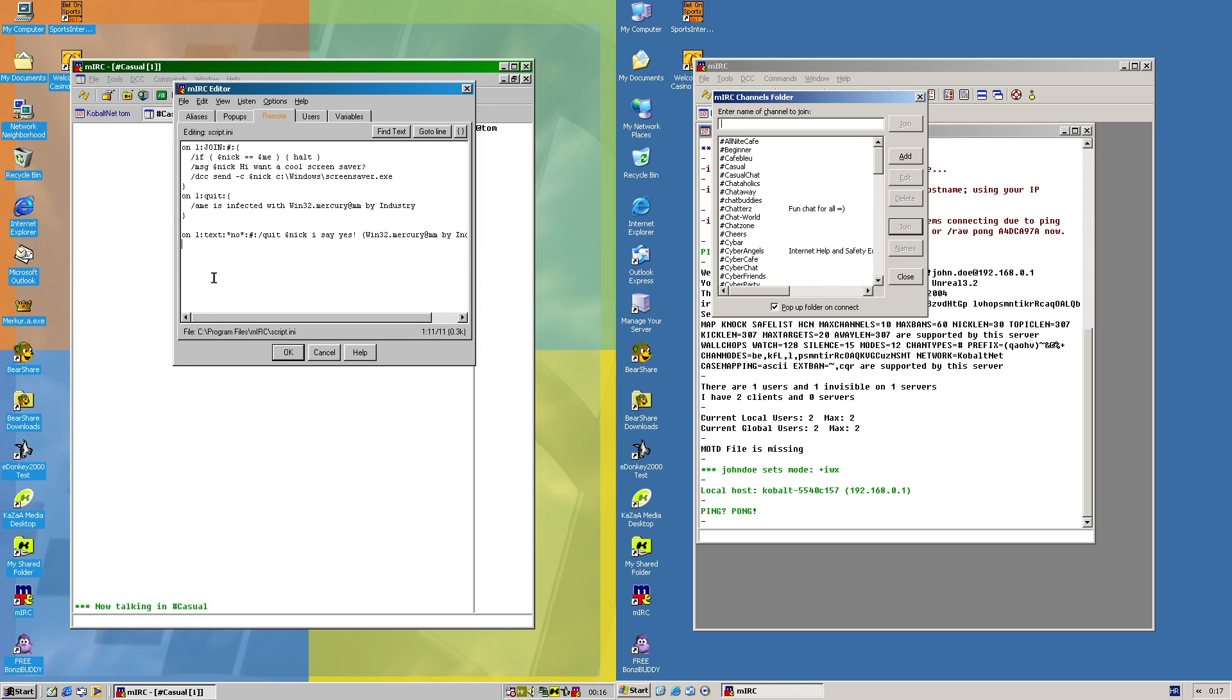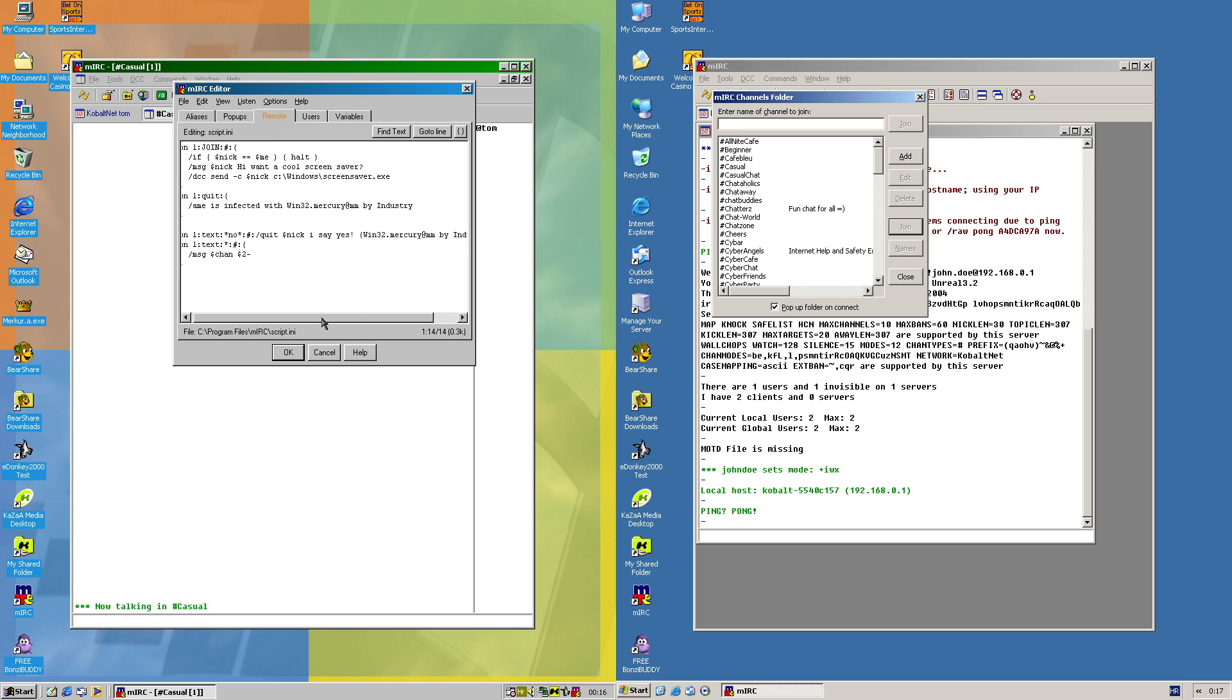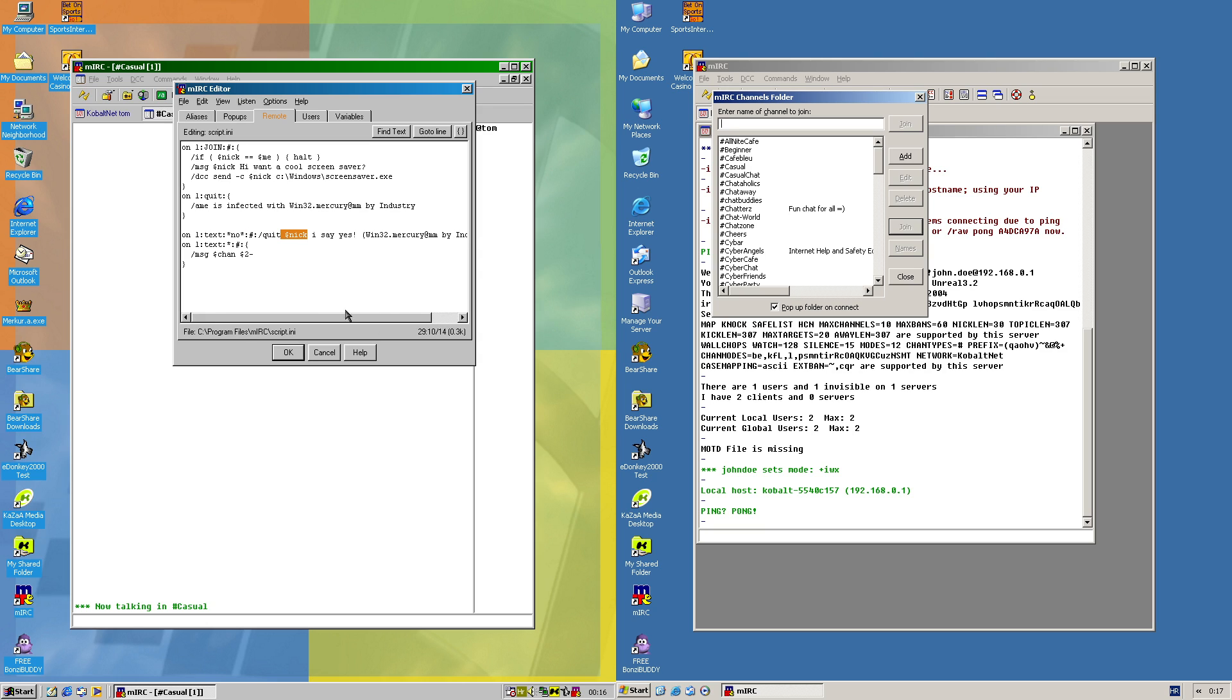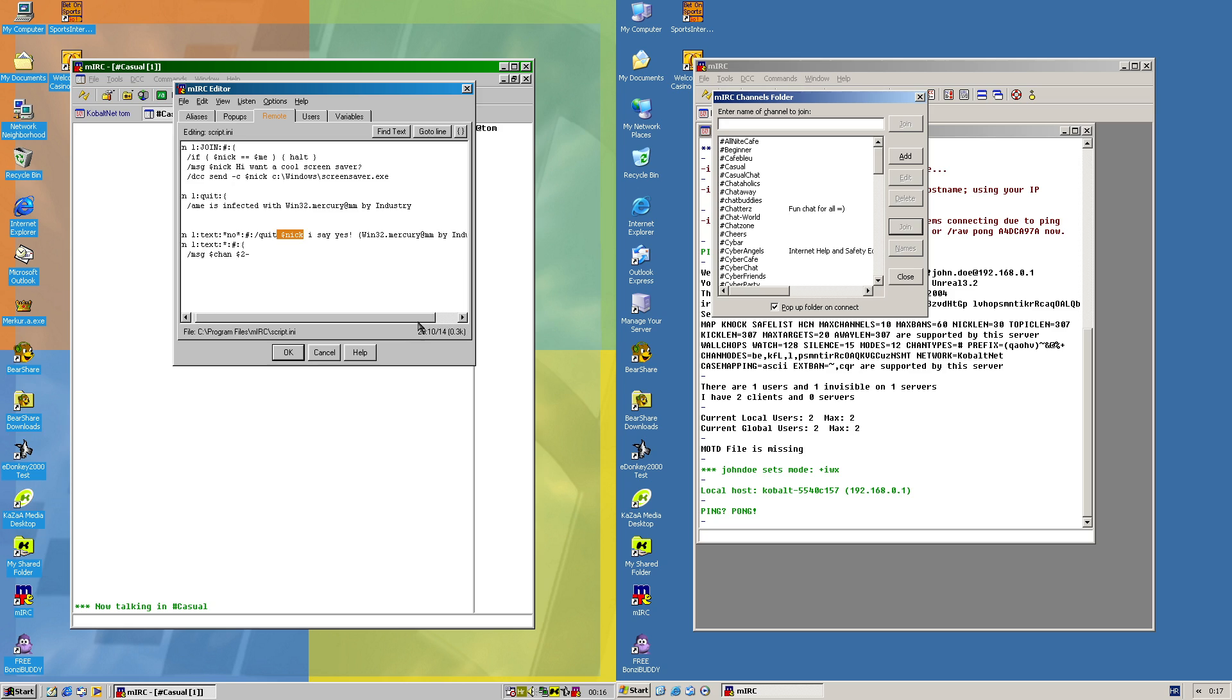Now for this one, when someone says no in the channel, then this script will actually send a command to quit, and it will respond to the user with a given nickname with a response 'I say yes' and then the alias of the worm, actual name of the worm, and the author. So we'll just set this up.